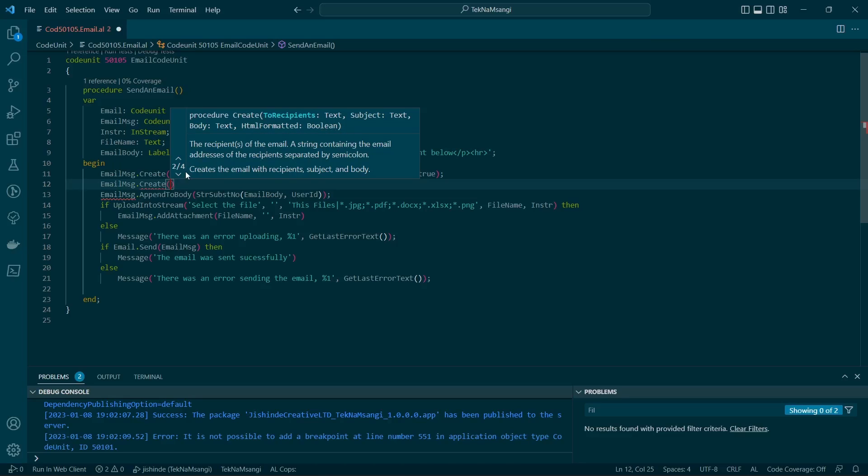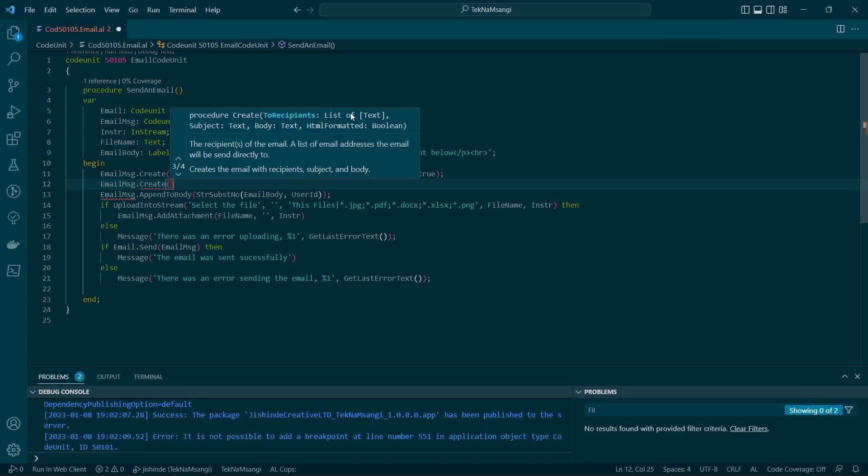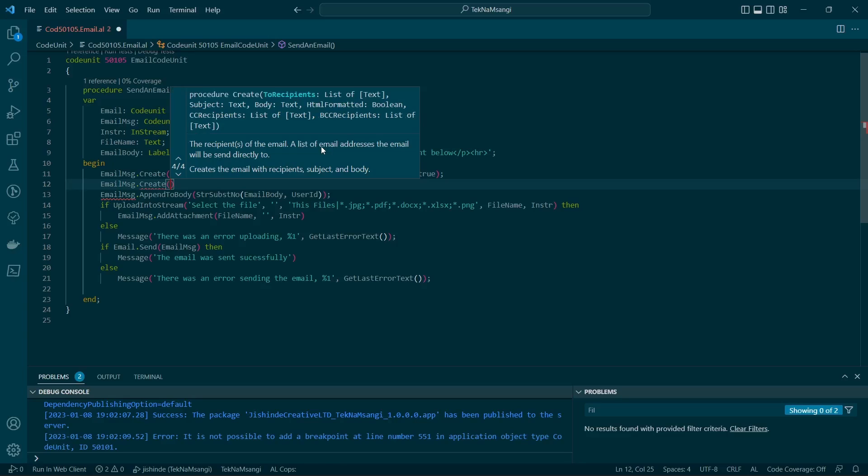If your email has HTML, which I believe it should because it makes your email look good, then this is the method for you. But if you have many recipients, this is the best because you will define them as a list of text and HTML formatted as well.